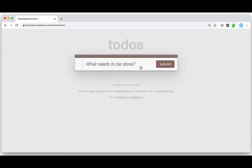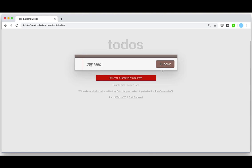For this demo I'm going to use a simple to-do web app. Wearing my end user hat, I'm going to type in buy milk and click submit, and right away I get an error which notifies me that the item cannot be added.